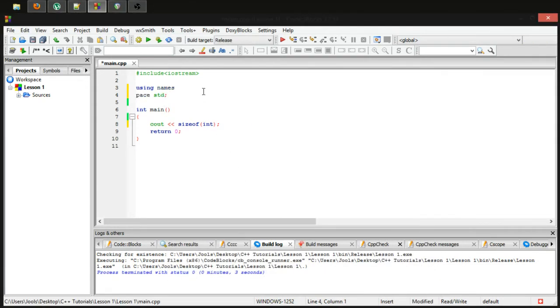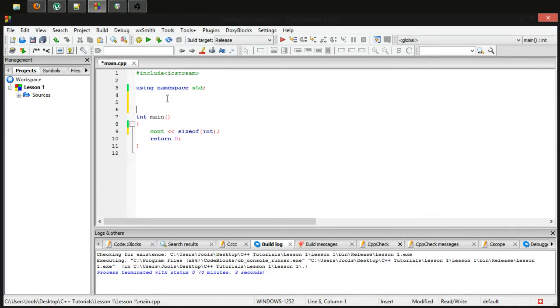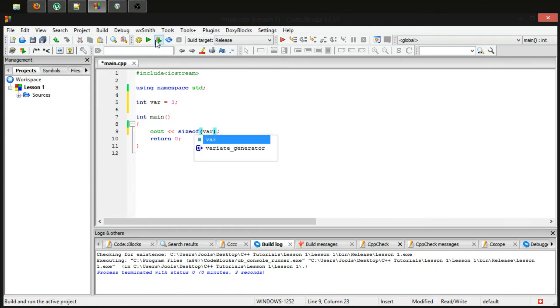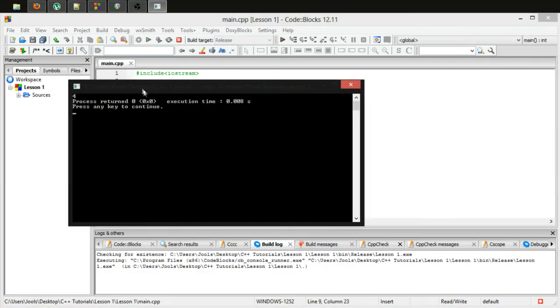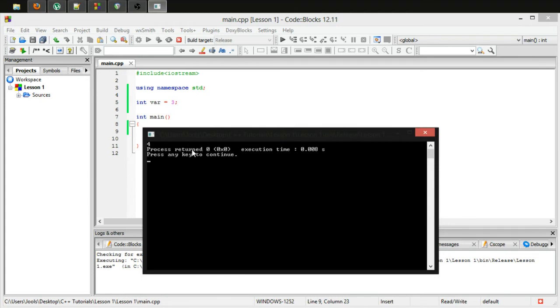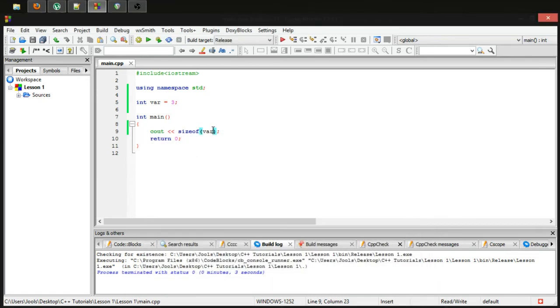One other thing you can do with sizeof is you can get the size of a variable rather than just a straight data type. So if I make int var equals three, you don't have to initialize it to use it in sizeof. And there we go, it tells us that the integer is four bytes large.